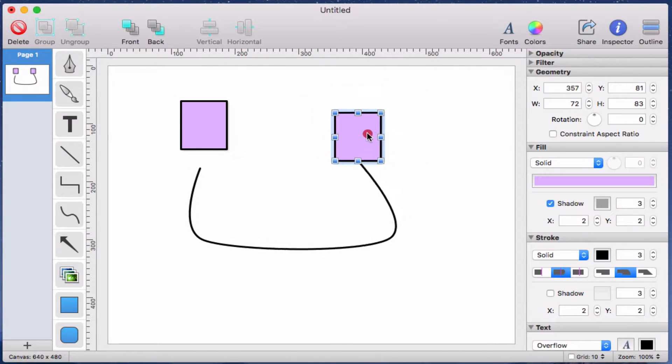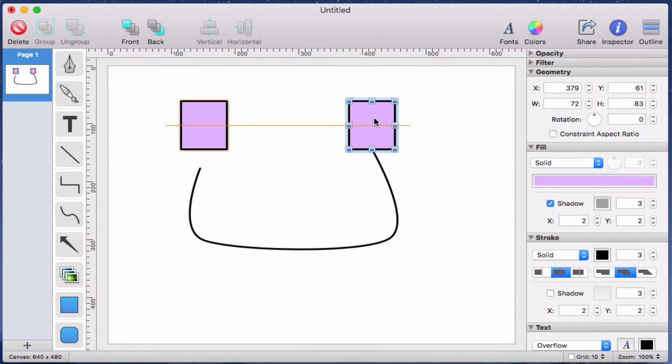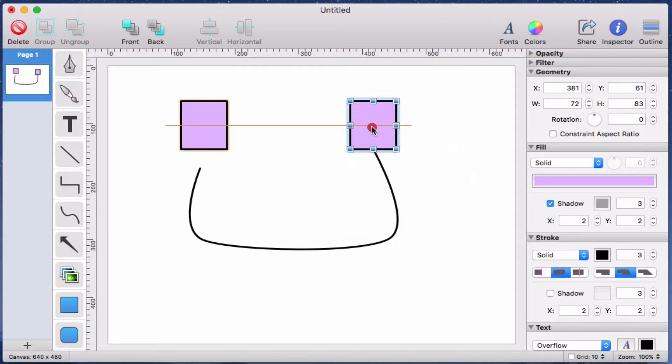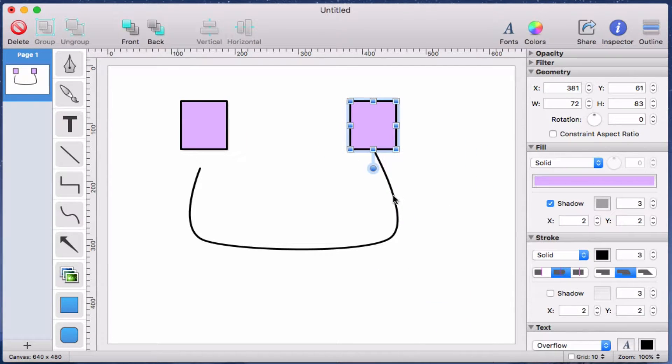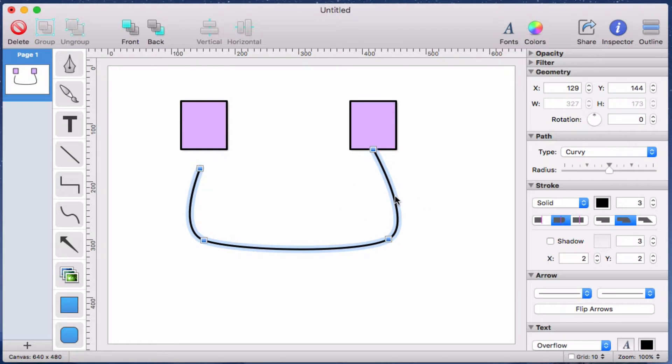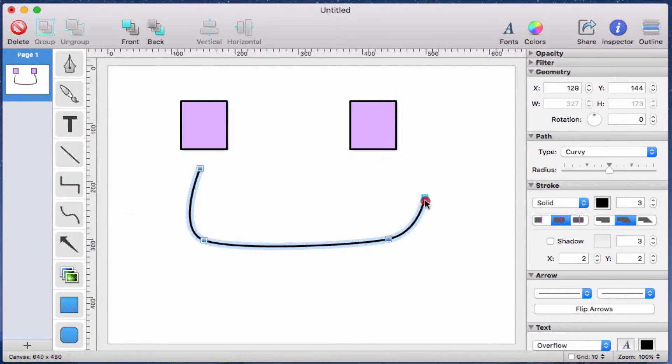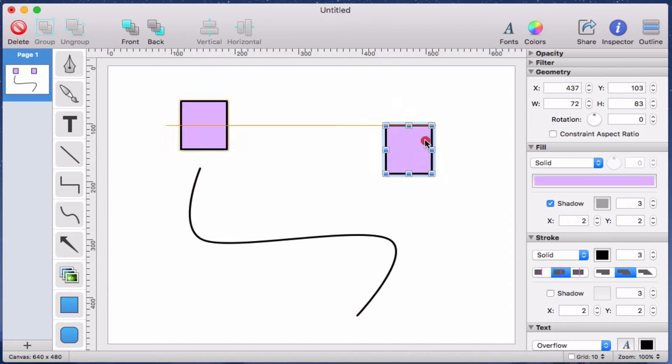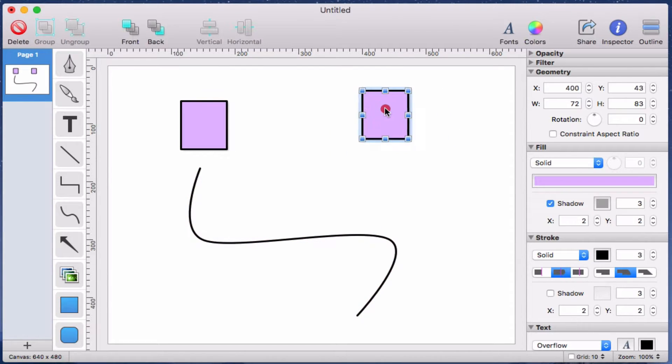Now when I move the rectangle around the canvas, the path is connected and it moves too. I can unconnect the path from the rectangle by first selecting the path. And then simply drag the endpoint handle away from the rectangle. Now when I move the rectangle around the canvas, the path is no longer connected.